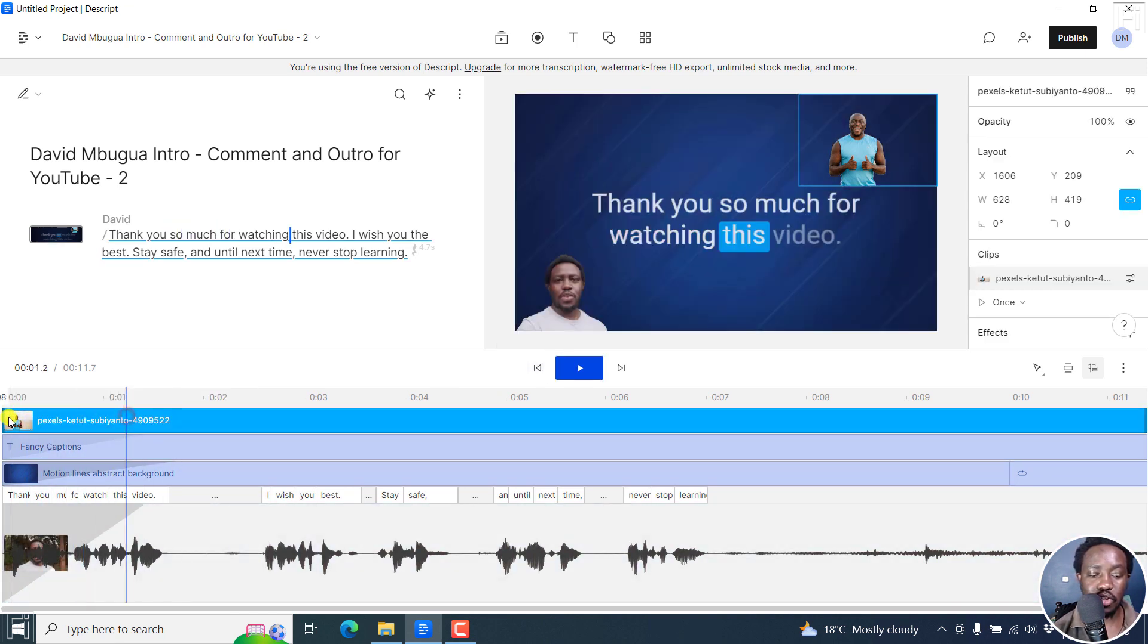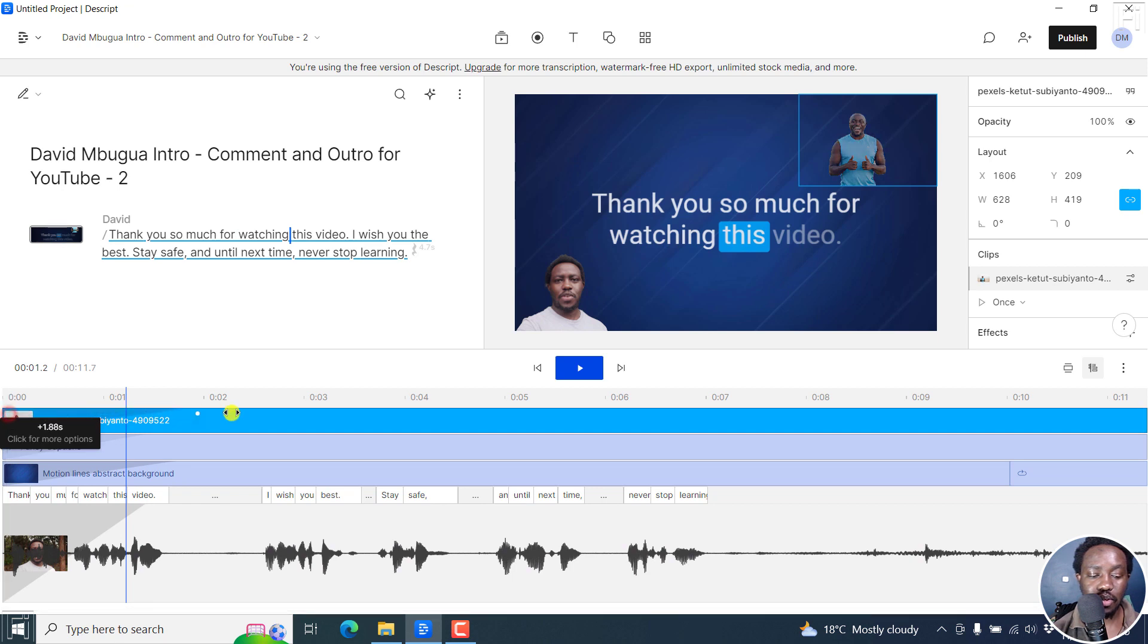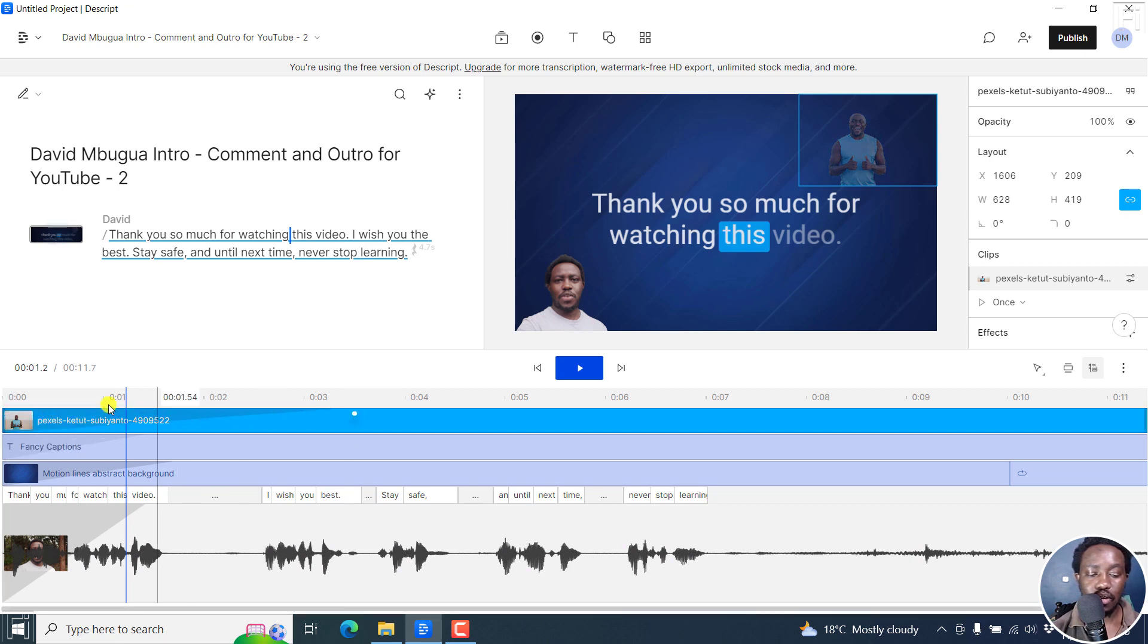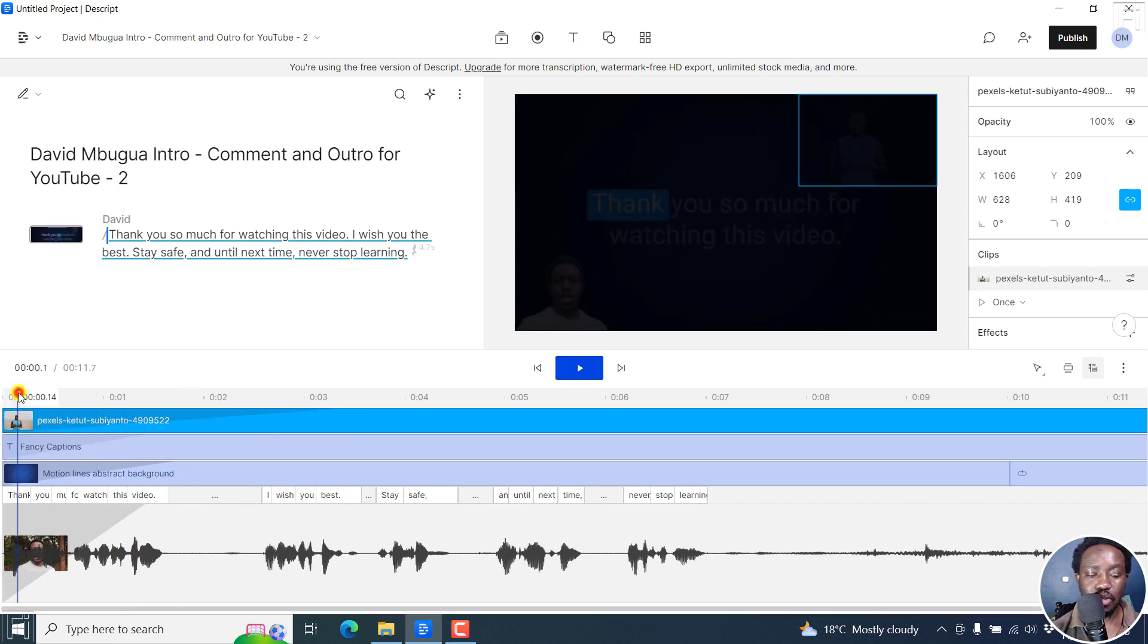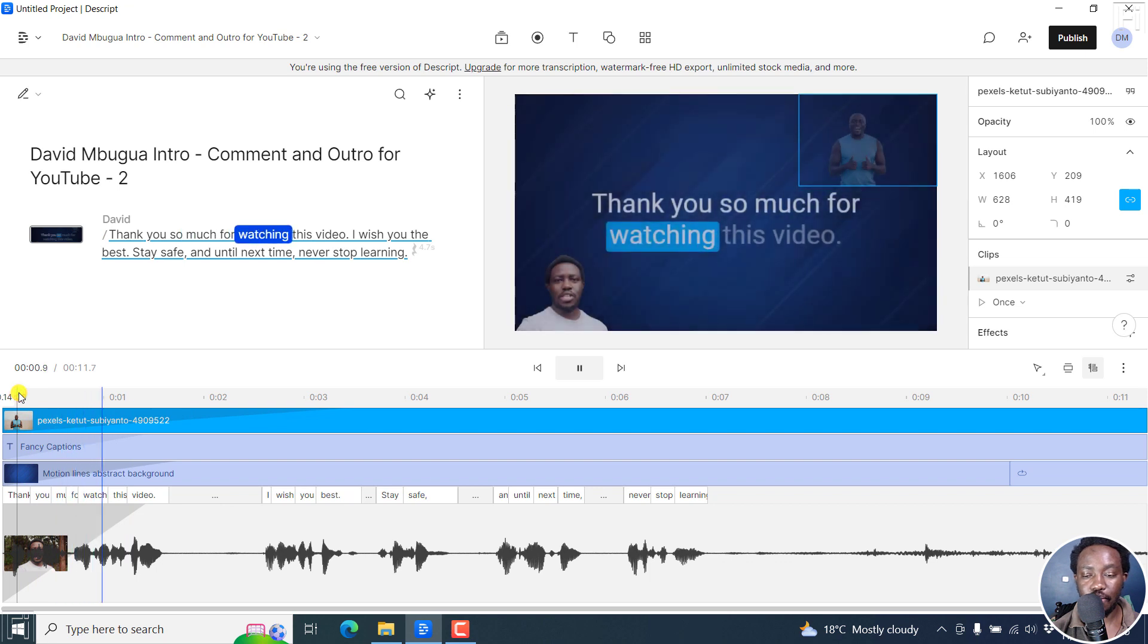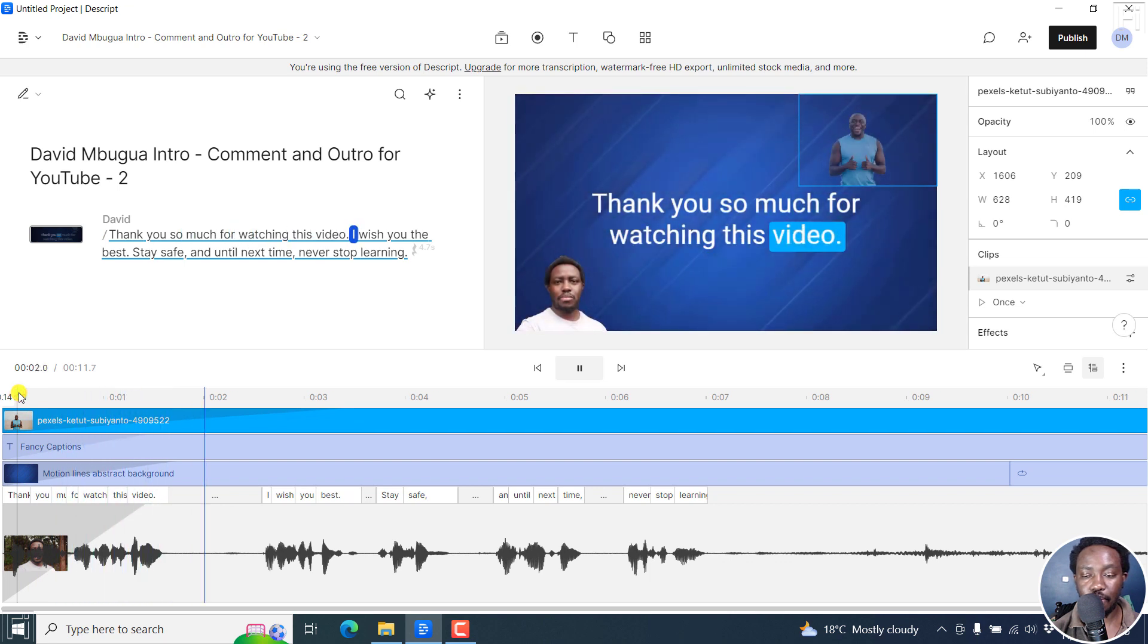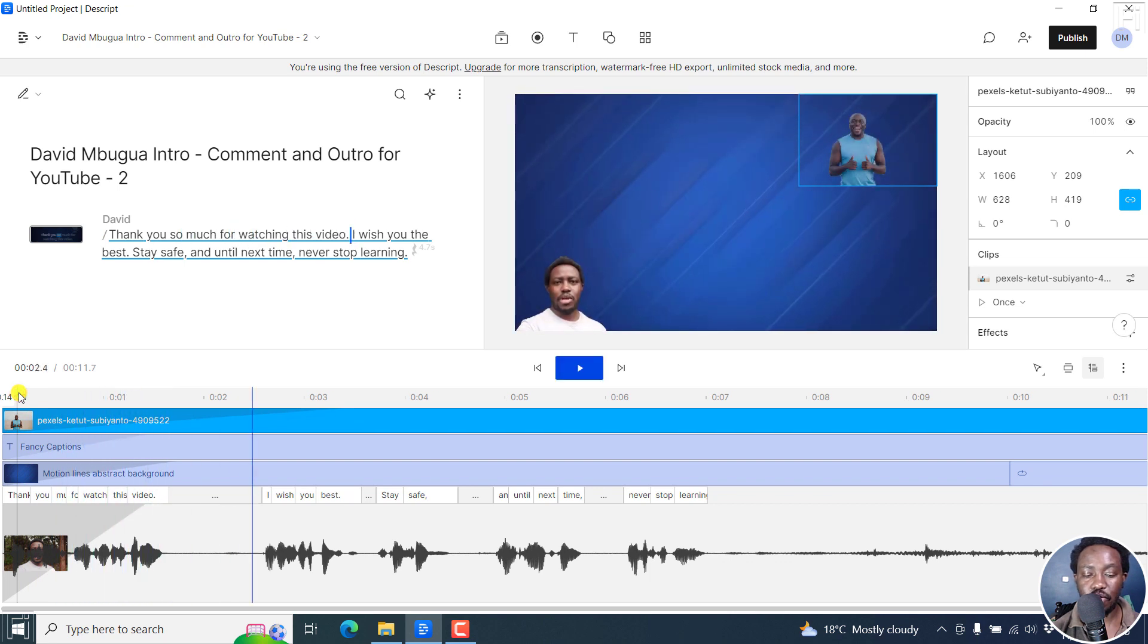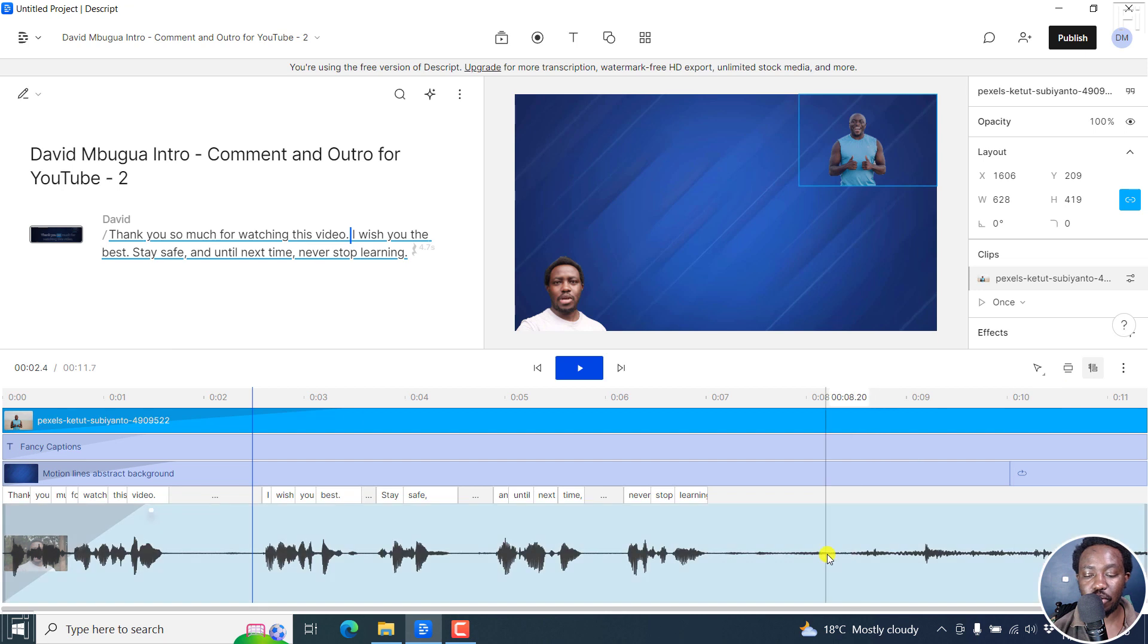And also for the image, you can do the same. Just fade it in. Let's go up to there. Let's fade it in and all that. So that's the fade in option.